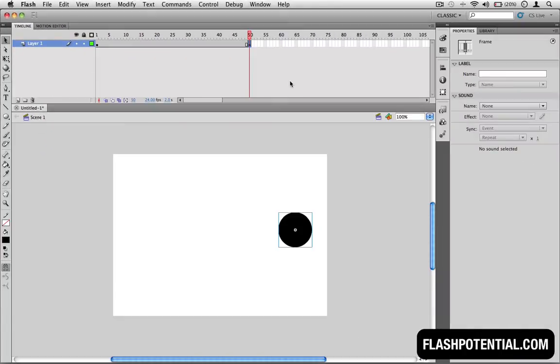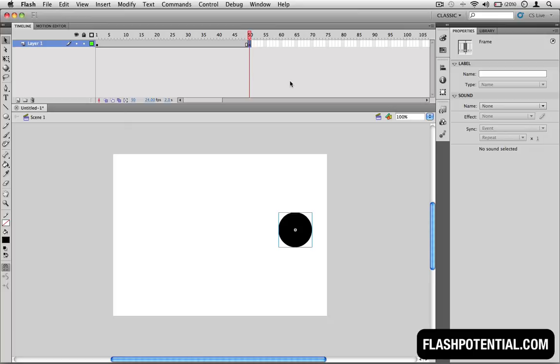So at this point, the only thing missing now is the actual animation that shows the circle moving from point A to point B. To complete this, we're going to add the classic tween. When we add the classic tween, Flash is going to automatically add the animated movement for us. So it's going to save us a lot of time compared to the frame-by-frame animation method.